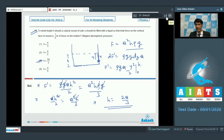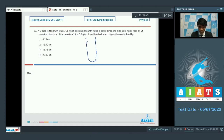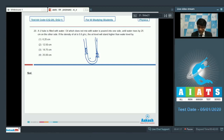Question number 20: a U-tube is filled with water. Oil, which does not mix with water, is poured into one side until water rises by 25 cm on the other side. The density of oil is 0.8 g/cc. Initially the water was at a uniform level; after oil is added, the water on the oil side drops 25 cm and rises 25 cm on the other side, giving a total difference of 50 cm.